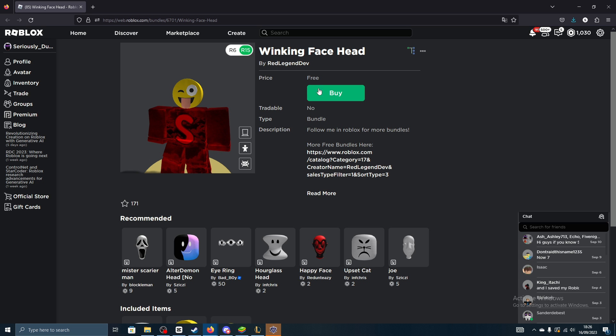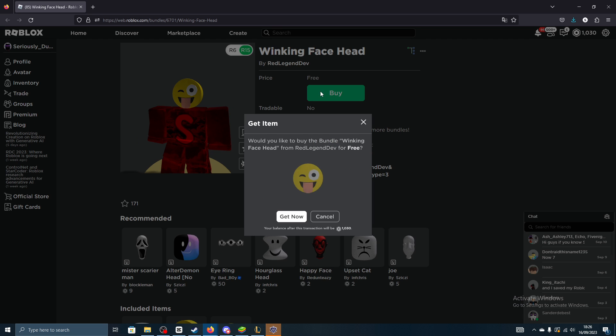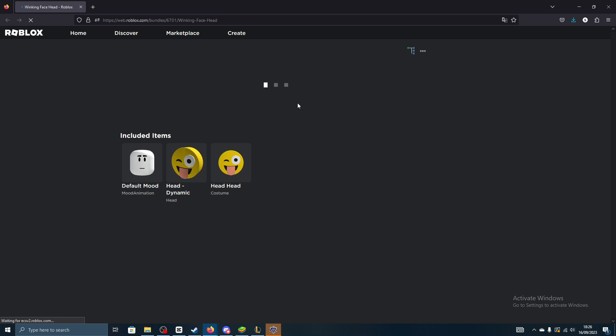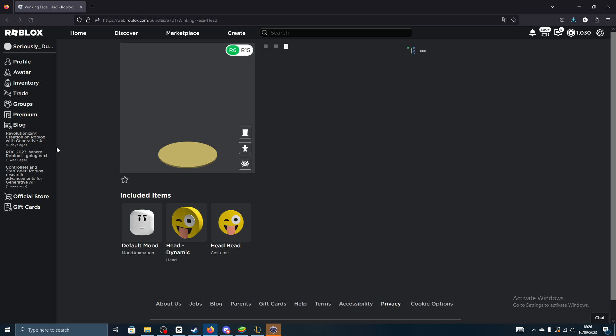So see price free, gonna click buy, get now, completely free. So yeah that's how you can get this one.